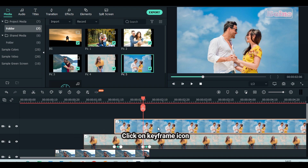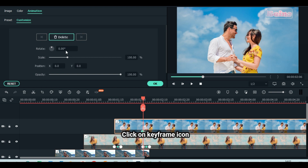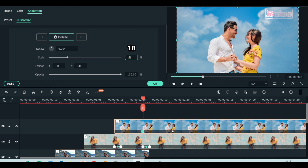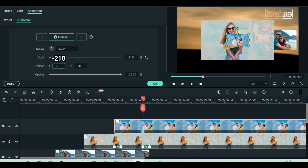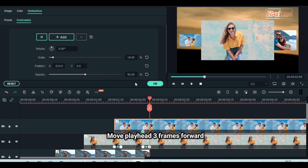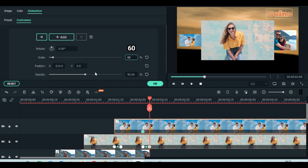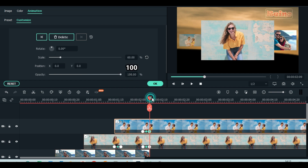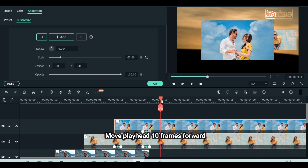Click on keyframe icon. Scale down to 18. Set position X to minus 210. Reduce opacity to 50. Move playhead 3 frames forward. Scale up to 60%. Set position X to zero. Increase opacity to 100%. Move playhead 10 frames forward.